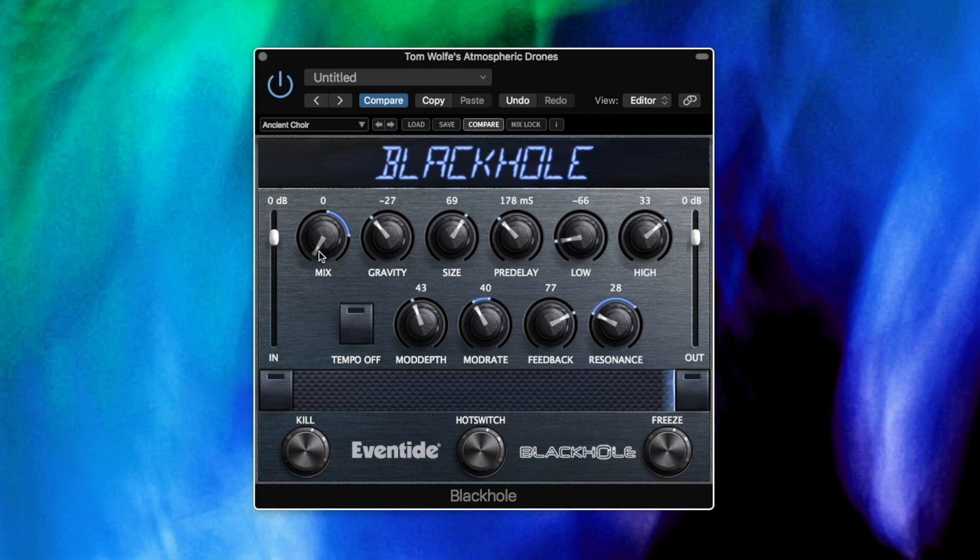Whether it's analog synths, software synths or samples, this set can take them to the next level and create the perfect foundation to build your compositions on. So let's get started, I'll be back at the end.